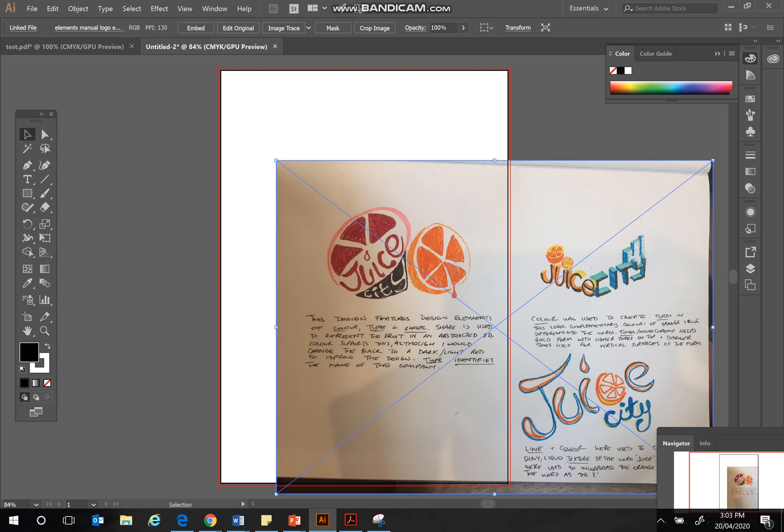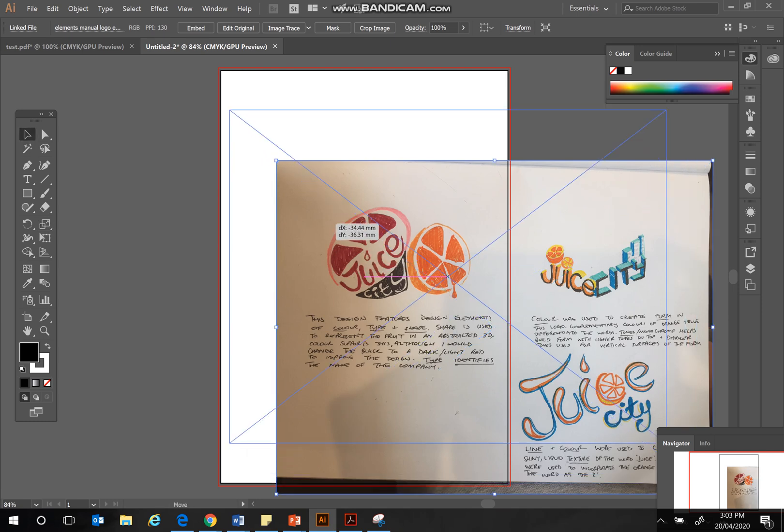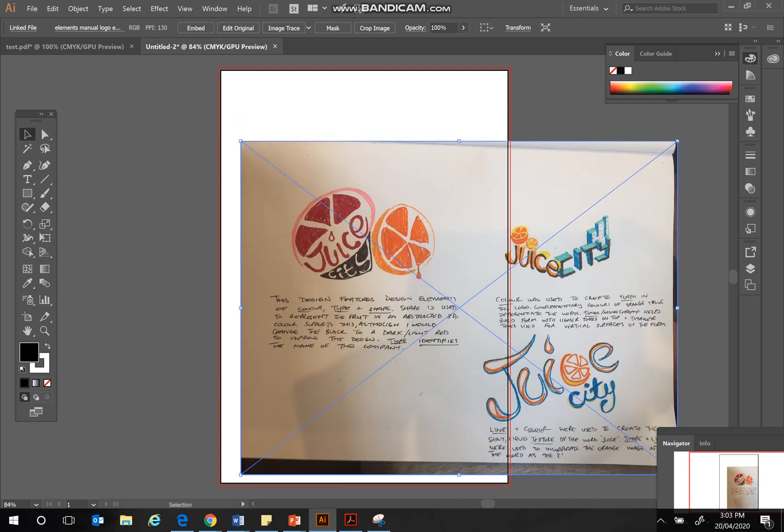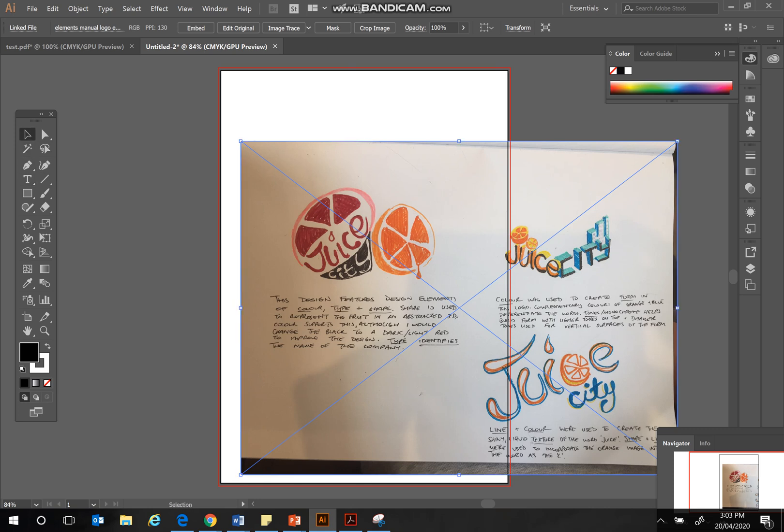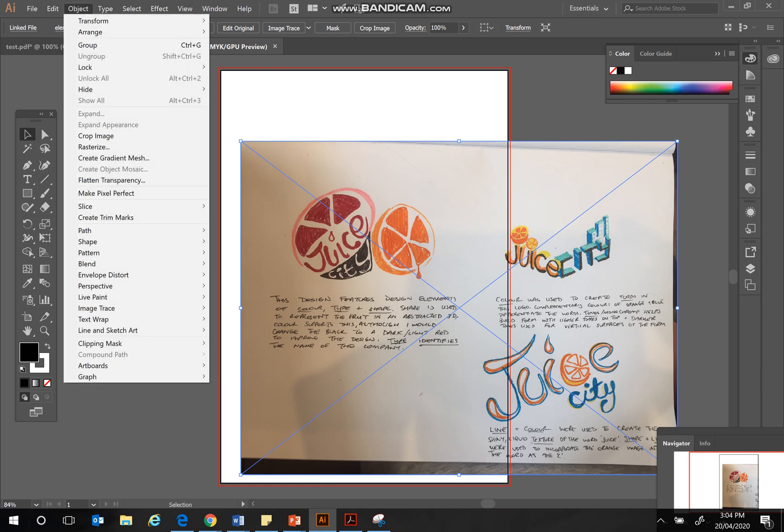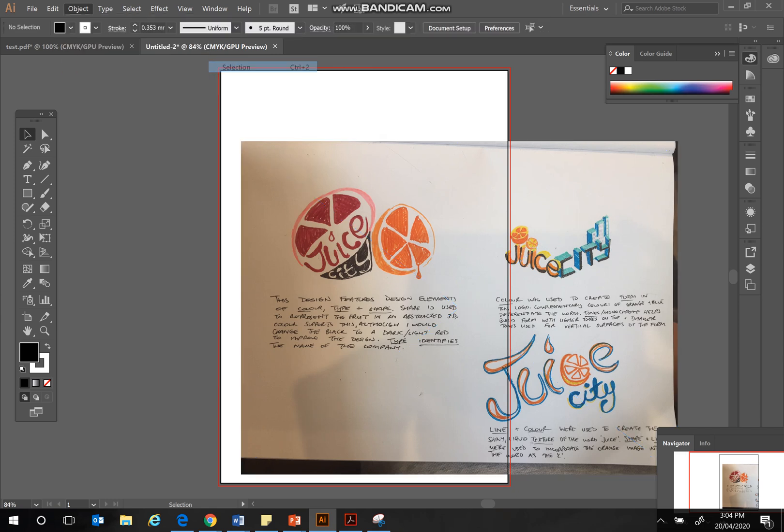Okay, so now that it's in here, I can move it around. But if I wanted to trace over it using the Pen tool, it's going to keep clicking. So I need to make sure that it's locked. So what I'm going to do is go up to Object, Lock, Selection.